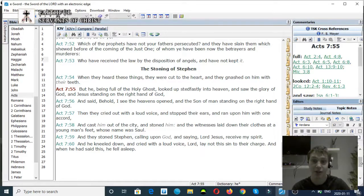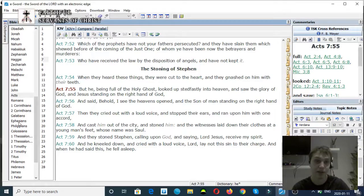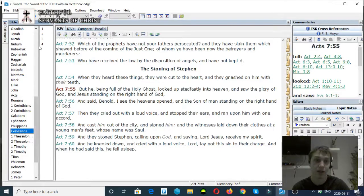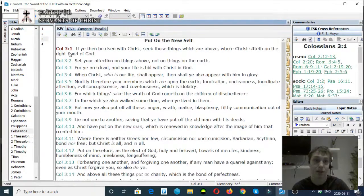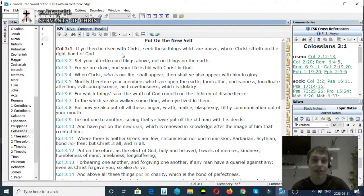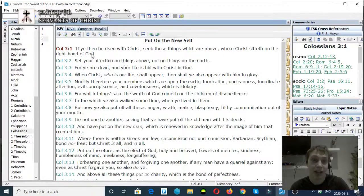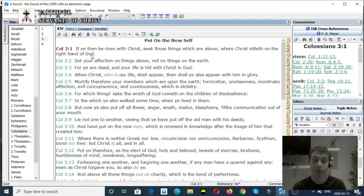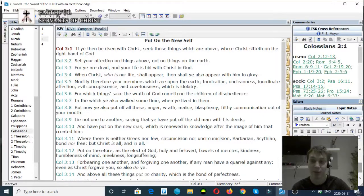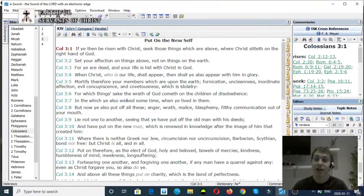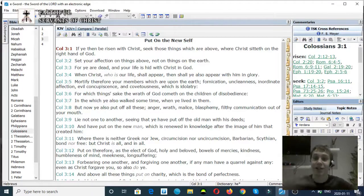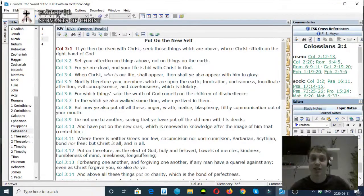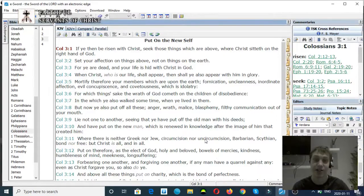Colossians chapter 3 verse 1: If ye then be risen with Christ, seek those things which are above, where Christ sitteth on the right hand of God. Christ is at the right hand of God. Separation. The Son of God can separate from God the Father. There's not this thing of, oh, you know, God is one and he just manifests as the Father and Son and the Holy Ghost. It's ridiculous, none of this nonsense.